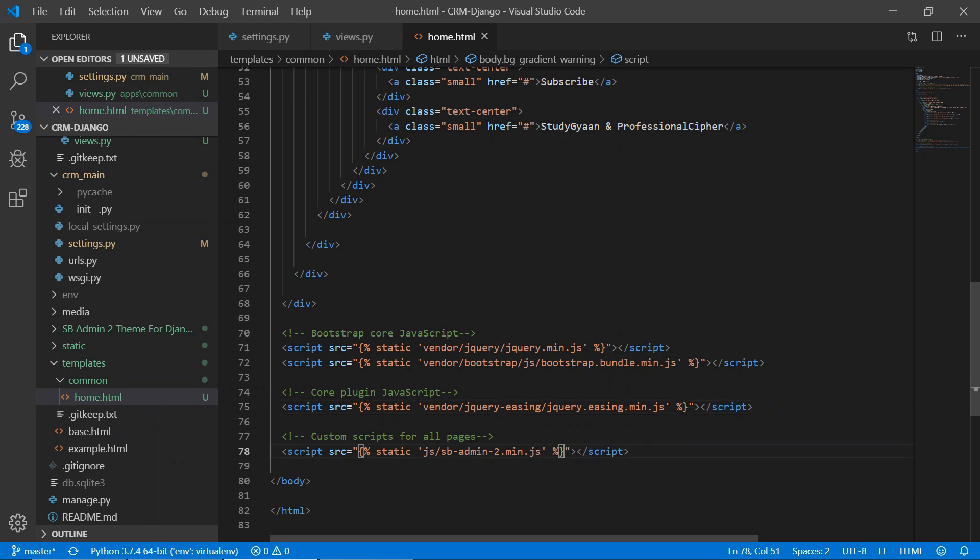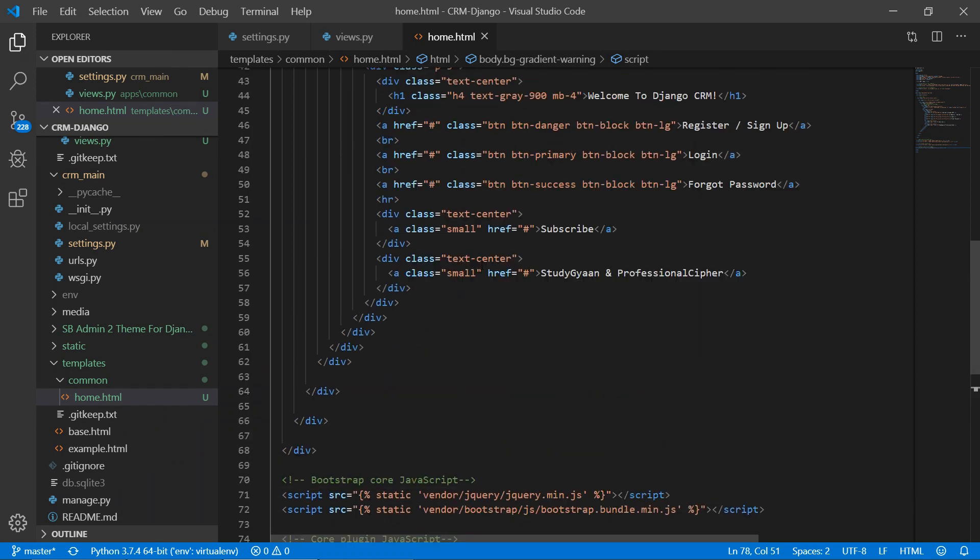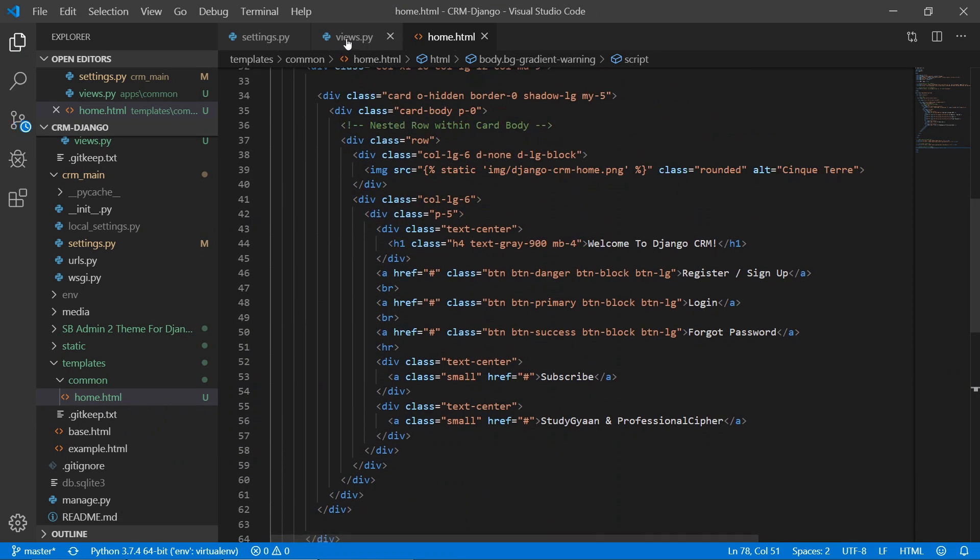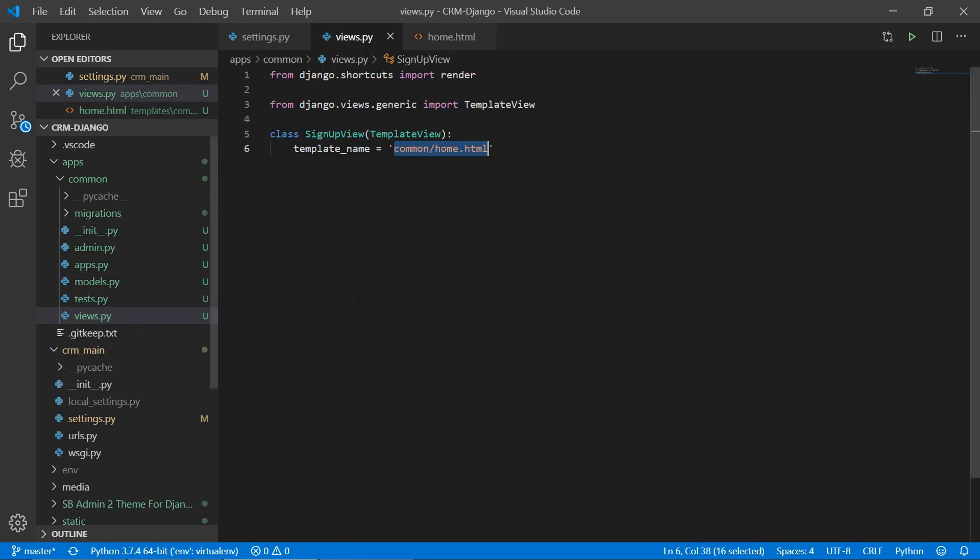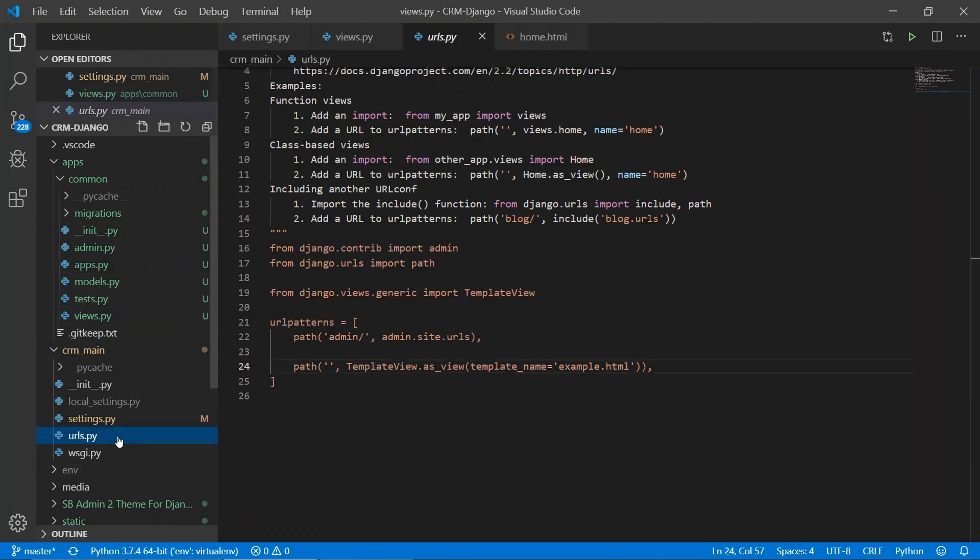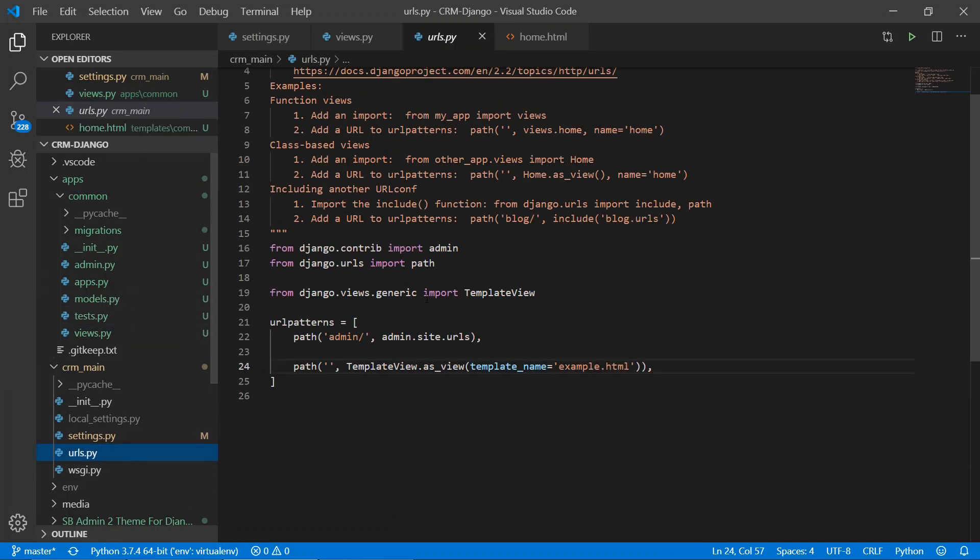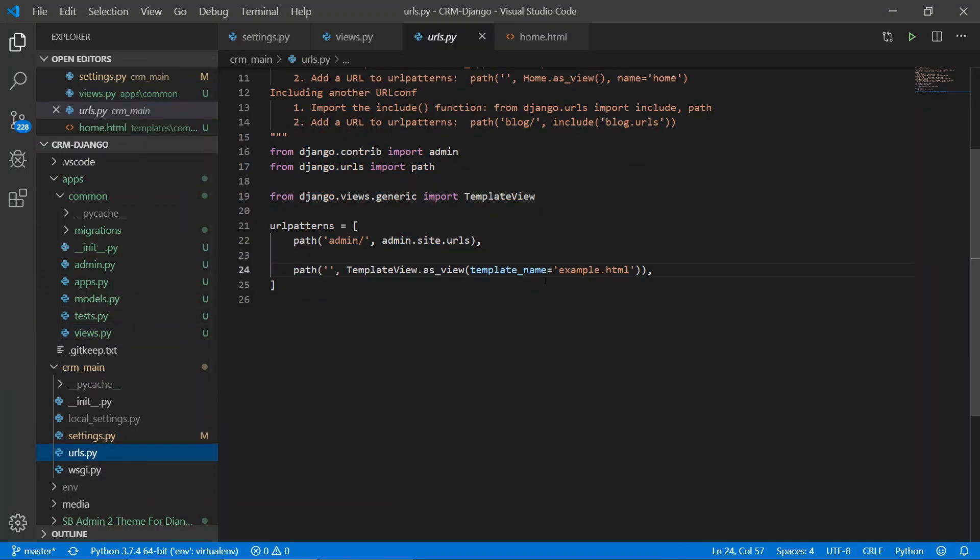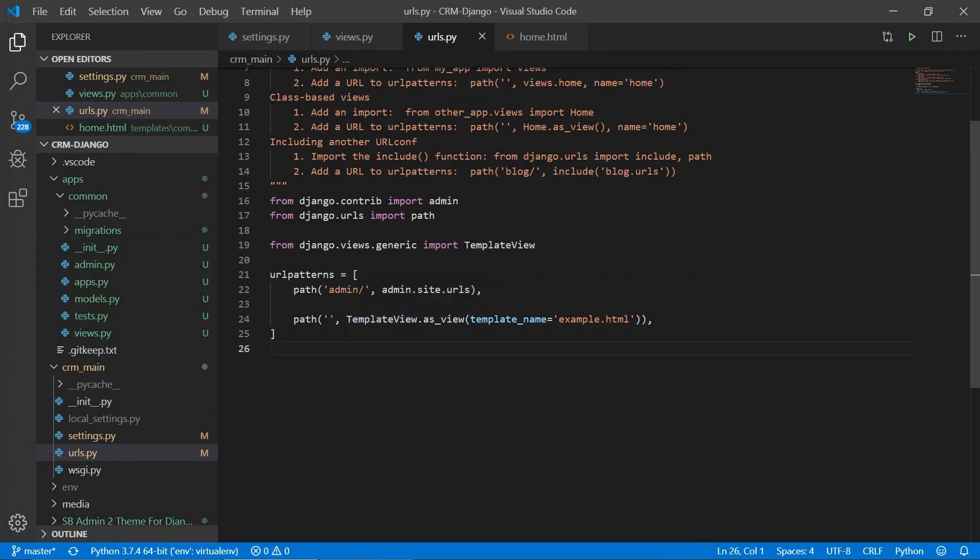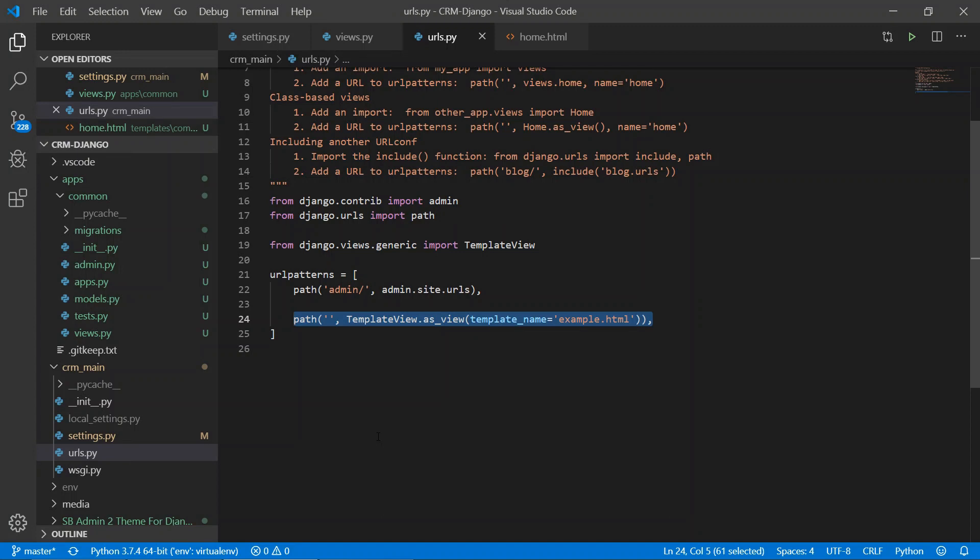And save. Now we have created the view and template of this. Now we need to tell Django, we need to register a URL path. We have already created a URL path. If you see this one example, previously we were loading one example, so we'll remove this and we'll remove this import.